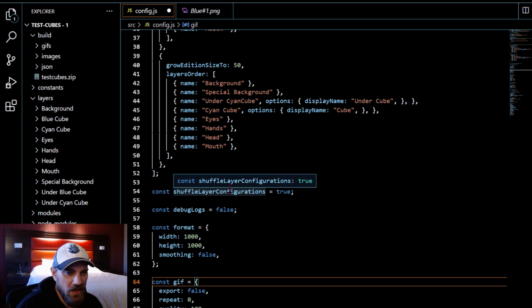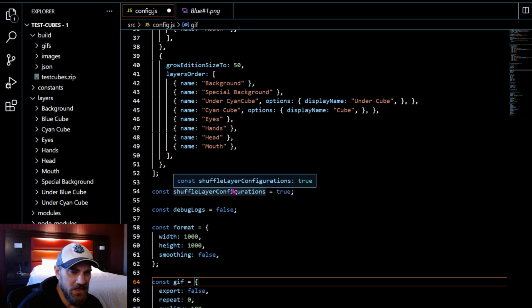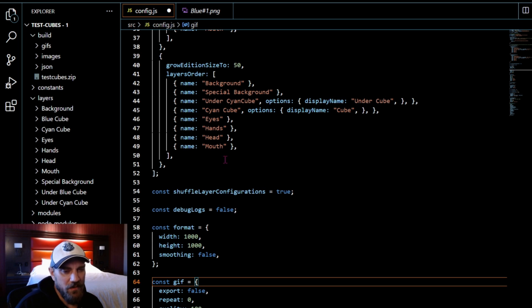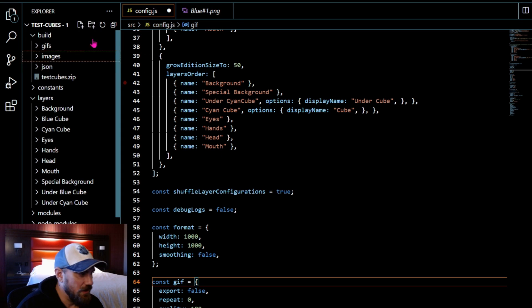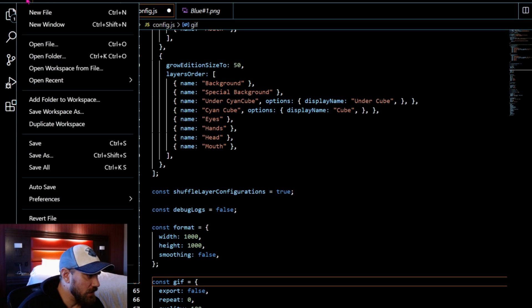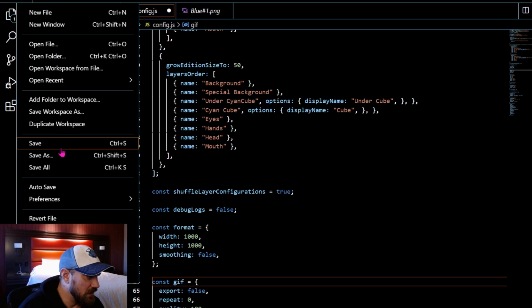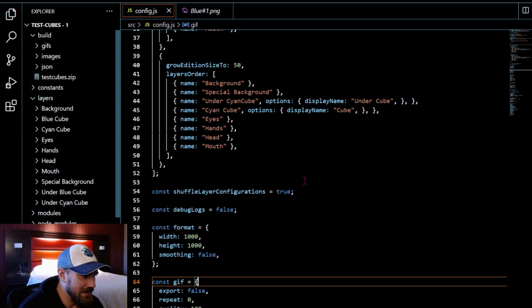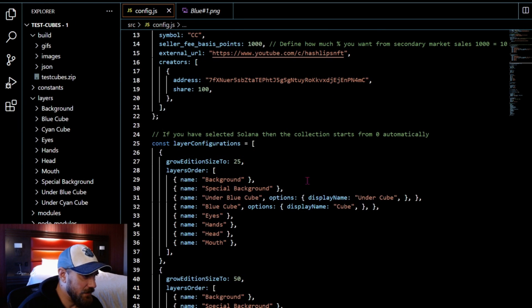We're going to grow the total to 50 and we're going to shuffle those layer configurations. To be honest, I thought that this meant something different in the beginning. I thought it meant it shuffled the order of the layers. It doesn't.